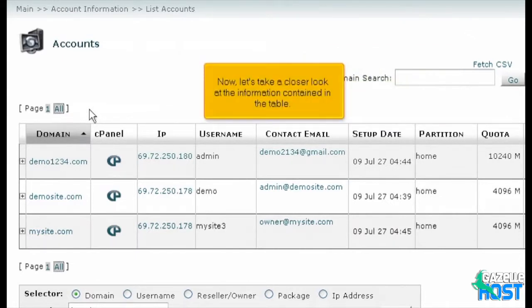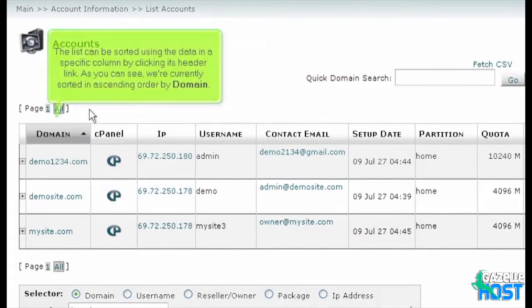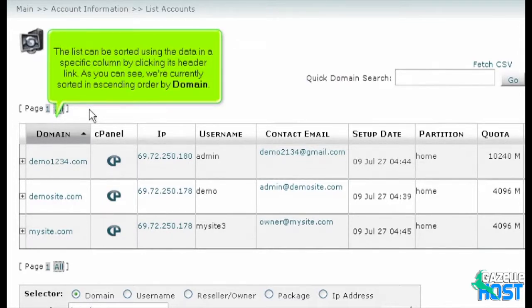Now, let's take a closer look at the information contained in the table. The list can be sorted using the data in a specific column by clicking its header link. As you can see, we're currently sorted in ascending order by domain.